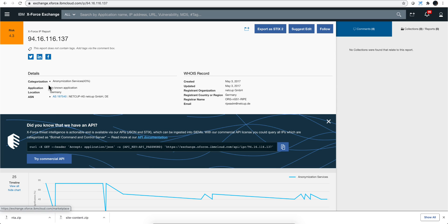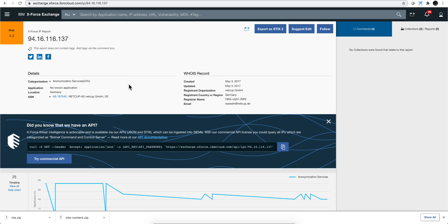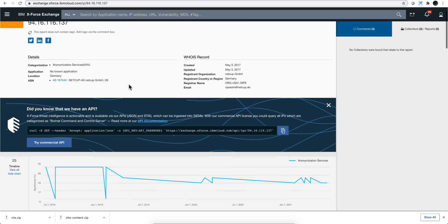If you, like me, use the XForce Exchange frequently to check for IPs, URLs, hashes, etc., I just want you to be aware of some of the integrations that it has that you may find useful.